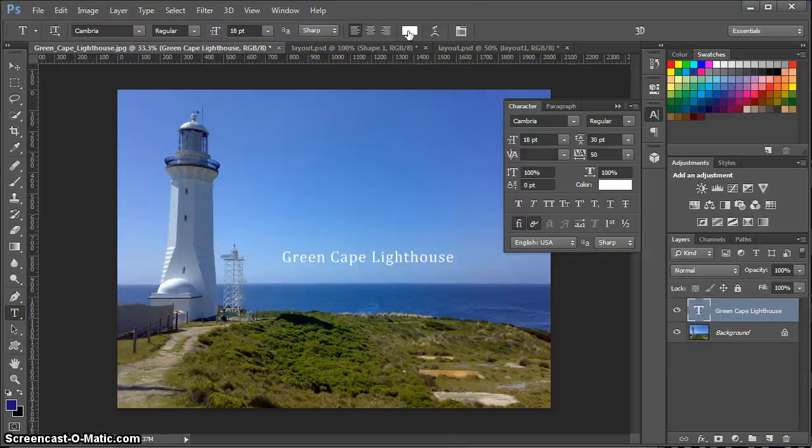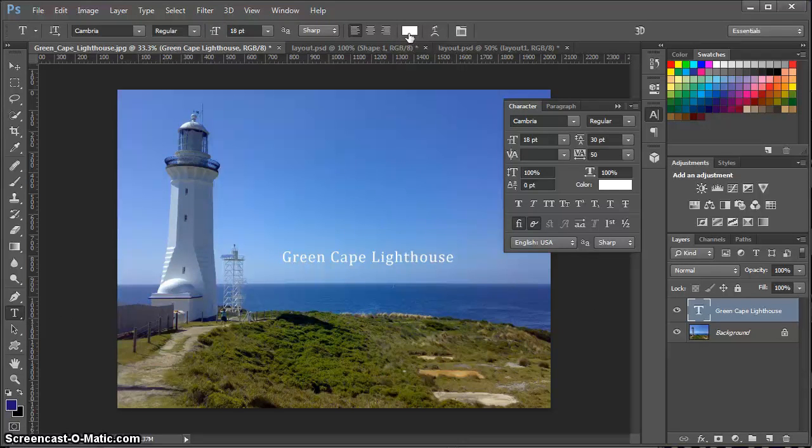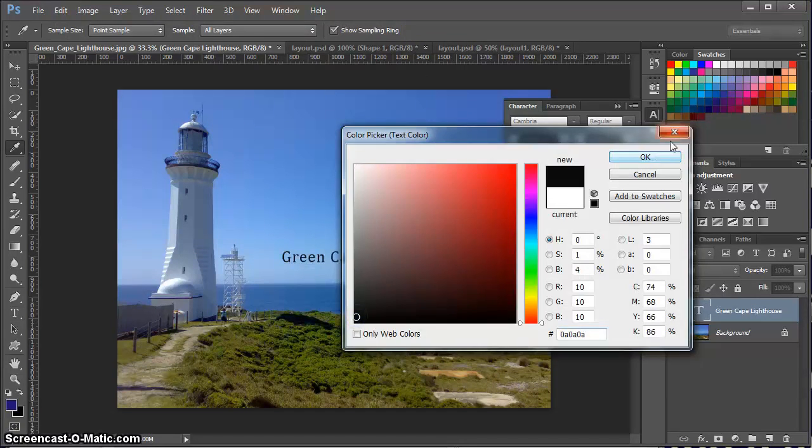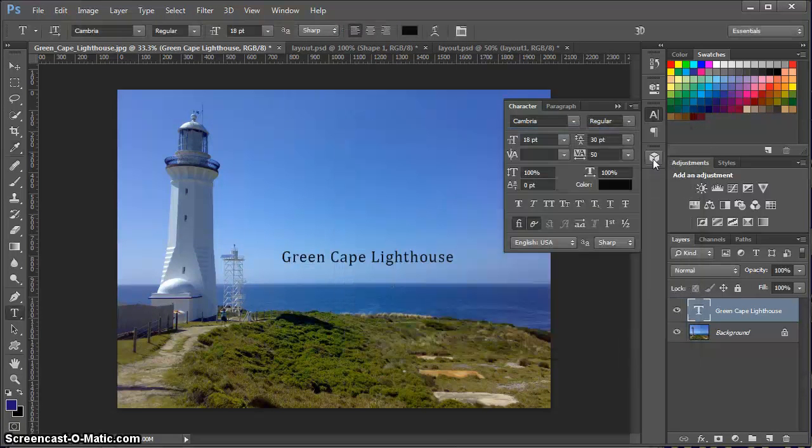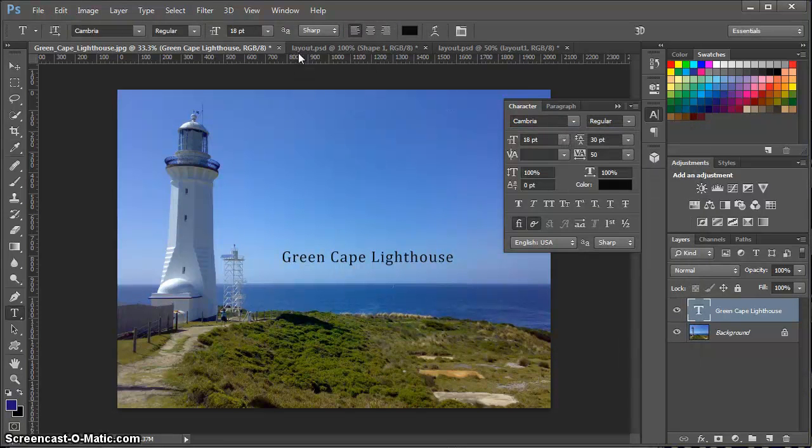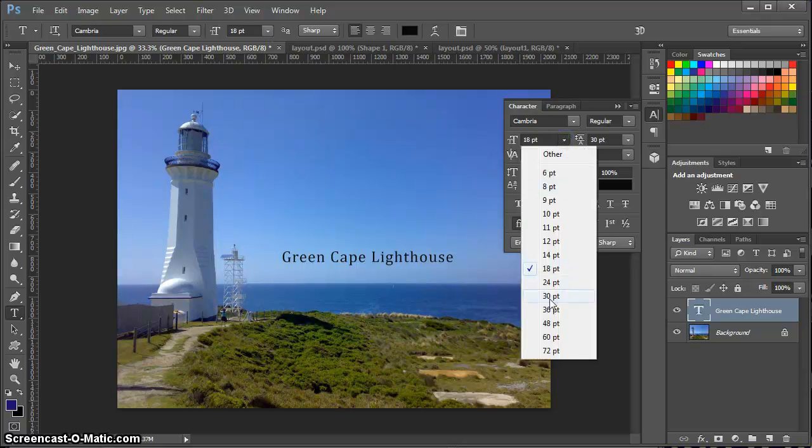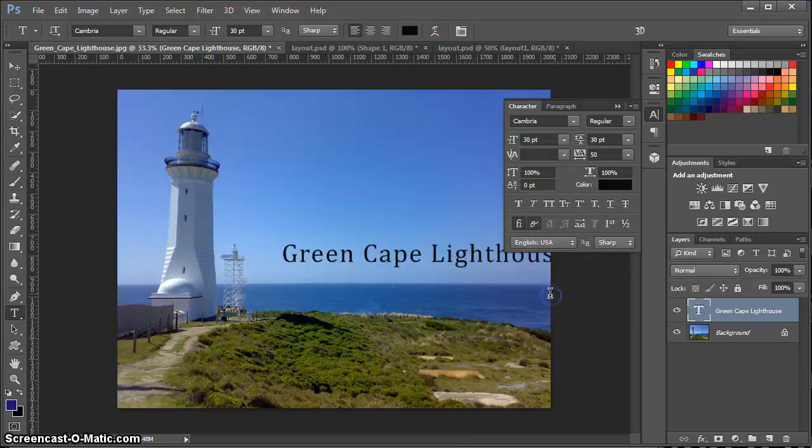I can change the color of the text via this color box here in the control panel. I can change the font size either from the control panel or from the character panel.